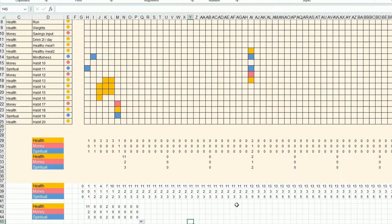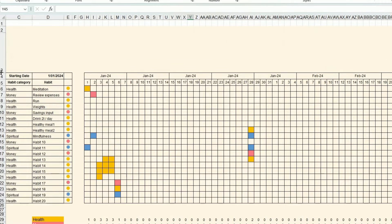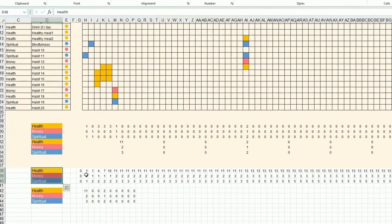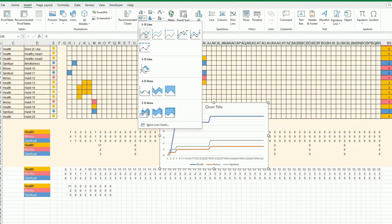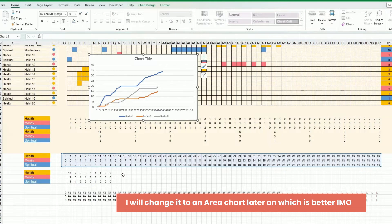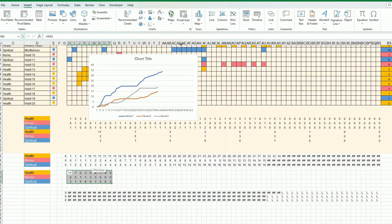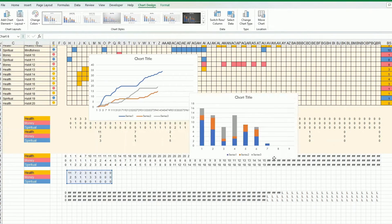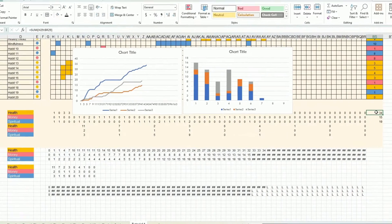Now I have all the data I need to start drawing charts. For the first chart, I select the cumulative data and go to Insert — I'll do a simple line chart, since a more complex one could be overwhelming. For the second chart I want a weekly split, so I insert a stacked column chart.